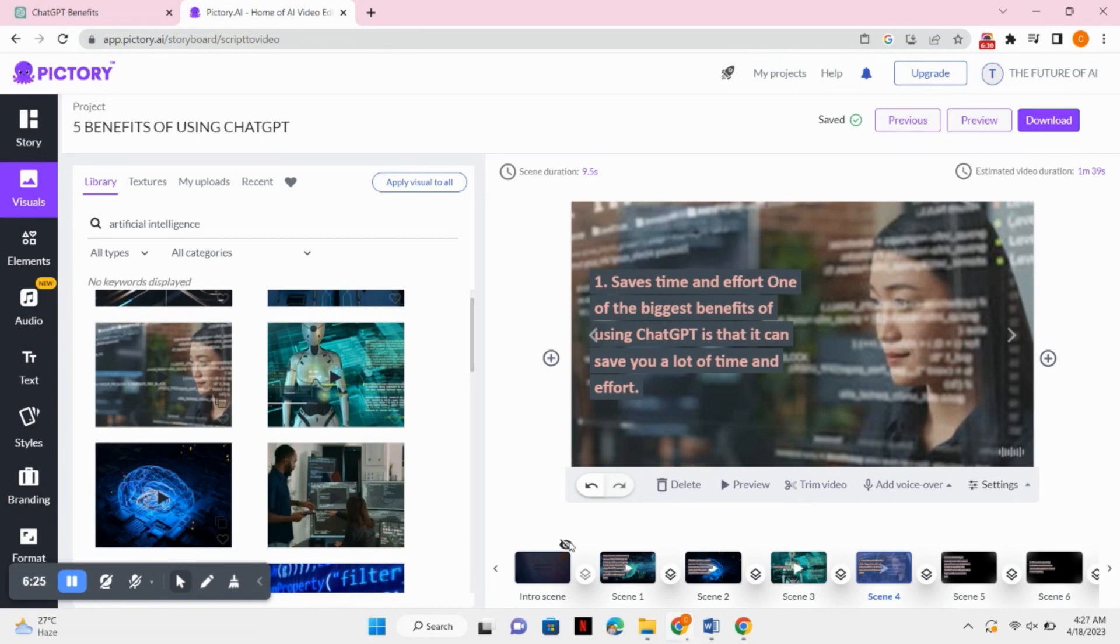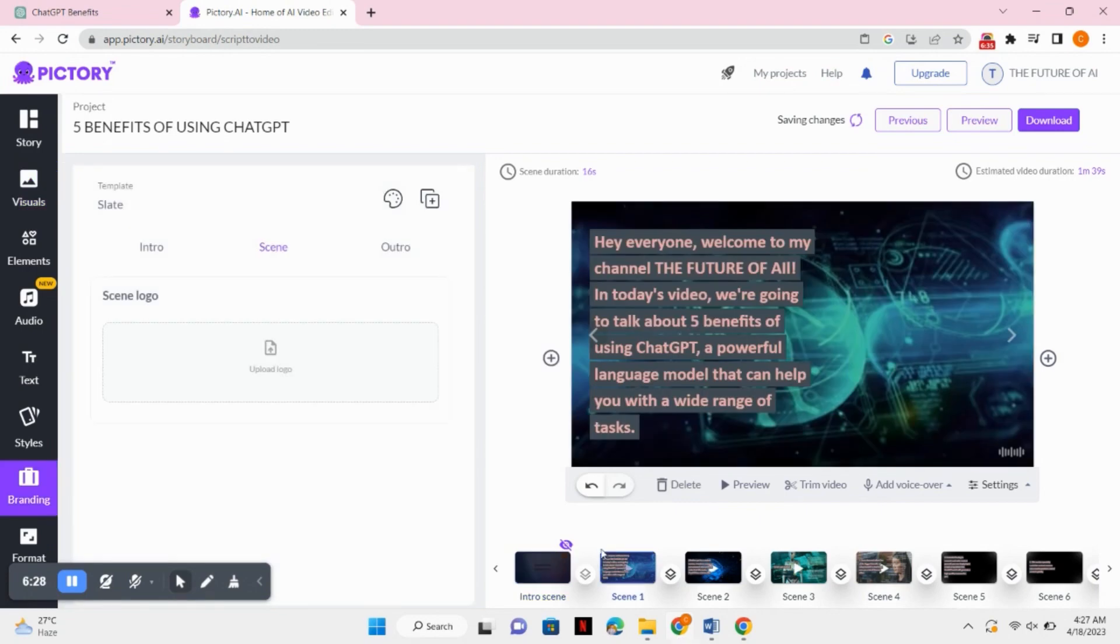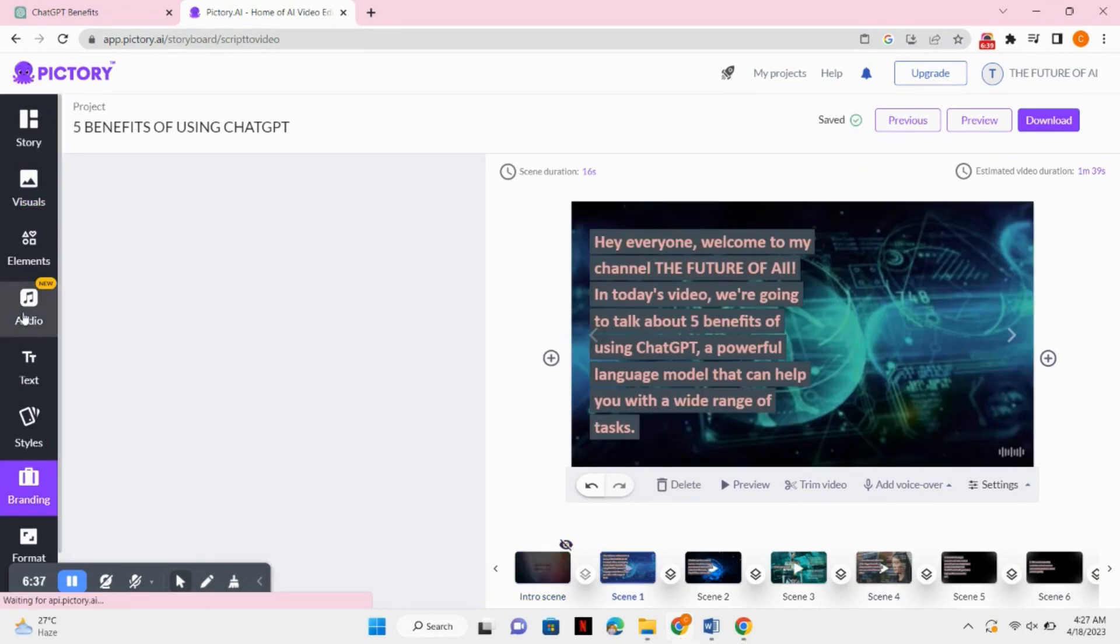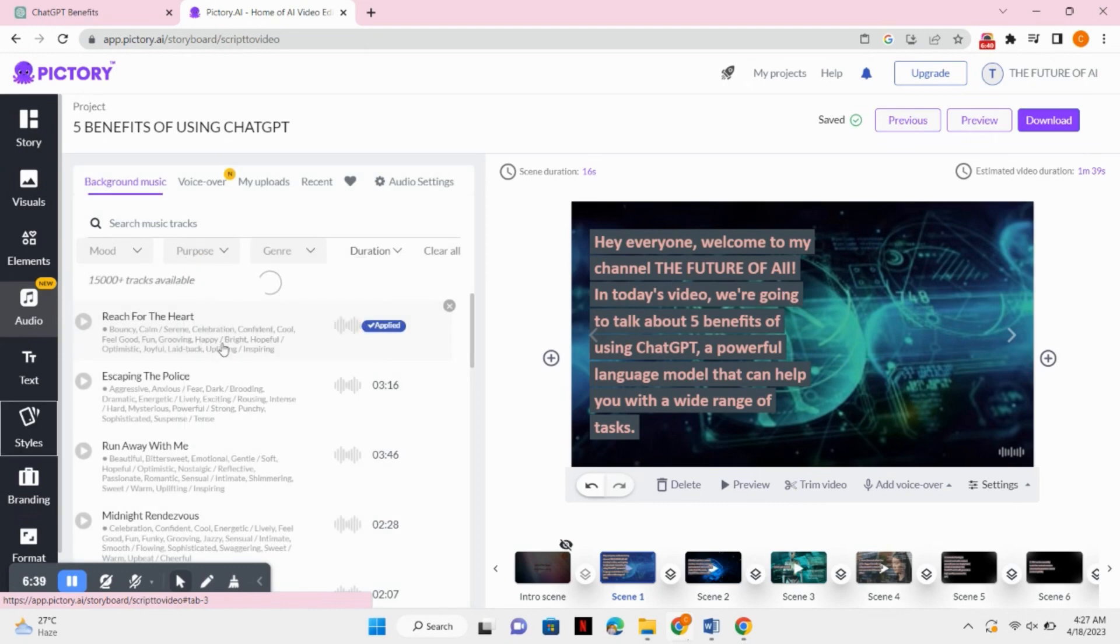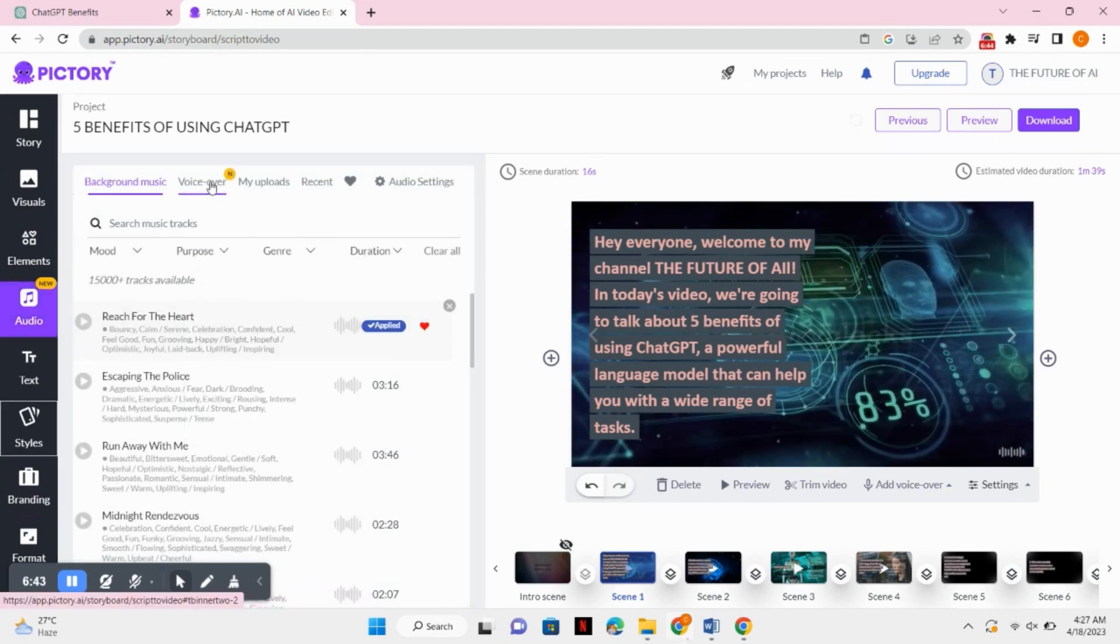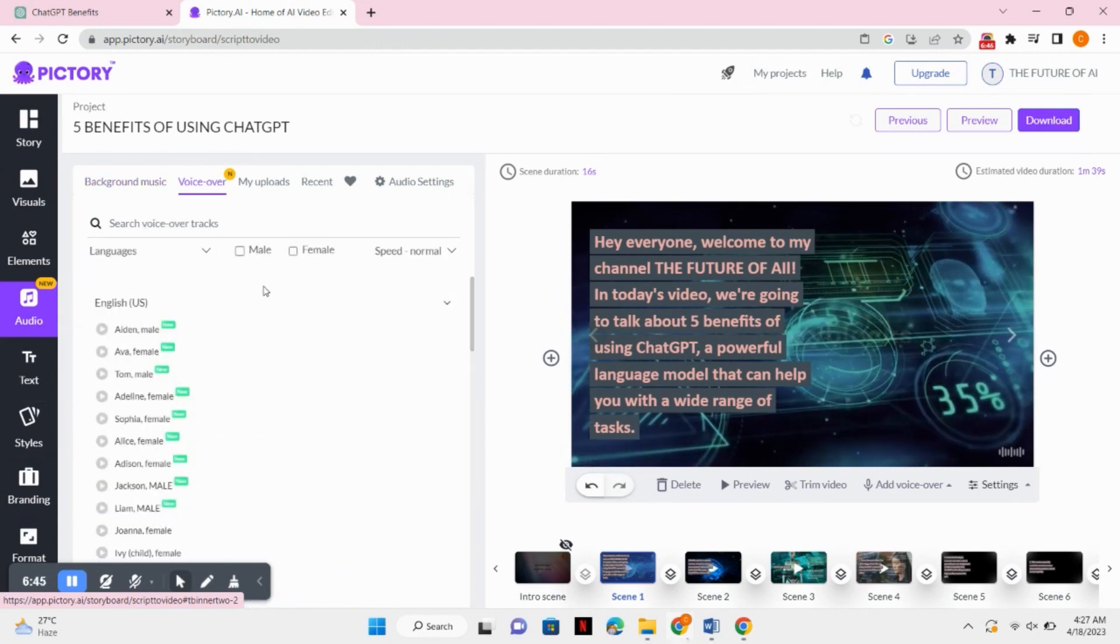So we will click on the preview button and check how it actually looks like. But before that, we will just add audio to our video. You can just click on the audio button and you can also add your own voiceover to it. If you don't want to add your own voiceover, you can just simply select any available voiceovers from here.